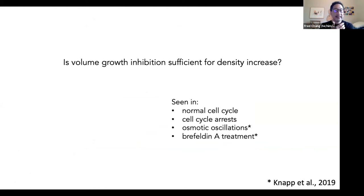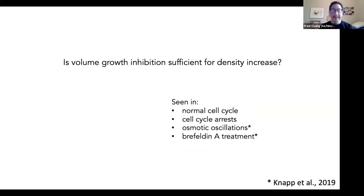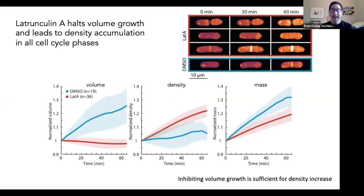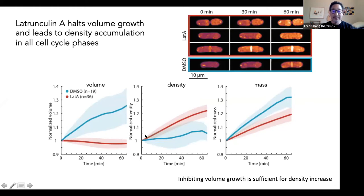This led to a hypothesis that maybe all you need to increase density is just to inhibit volume growth — we've seen this in the normal cell cycle, cell cycle arrests, and in the supergrowth paper with osmotic oscillations. We wanted a very clean example, so the most abrupt way to inhibit volume growth is to use the drug latrunculin, which is an actin inhibitor. When you treat S. pombe cells with latrunculin, the cells basically stop in their tracks — they don't grow anymore in any phase of the cell cycle. They all then become more and more dense, no matter where they are in the cell cycle, and the density increases.